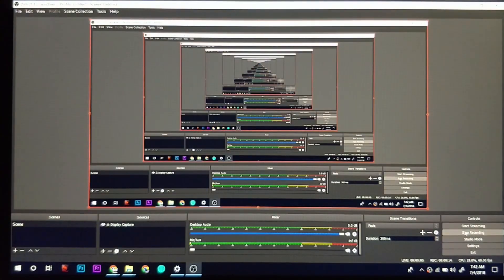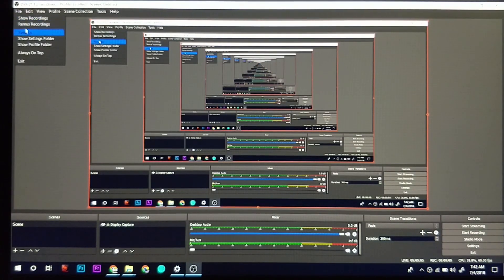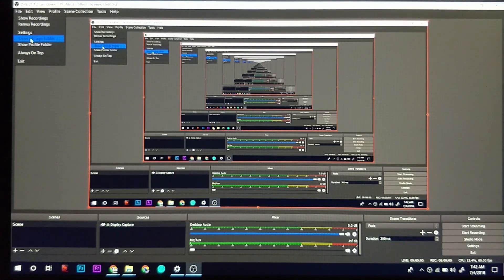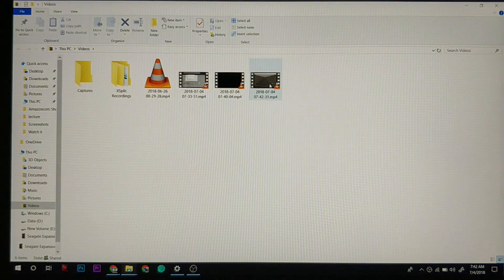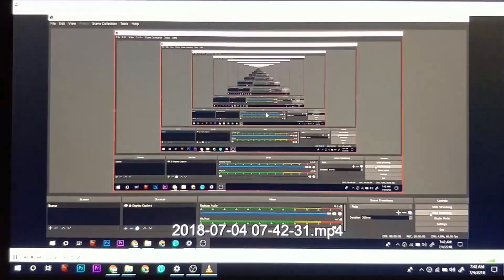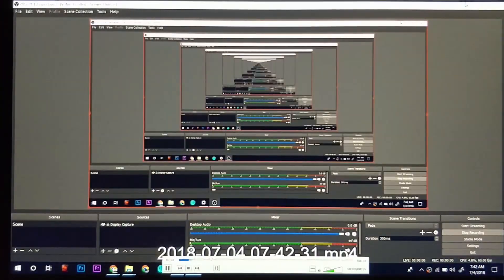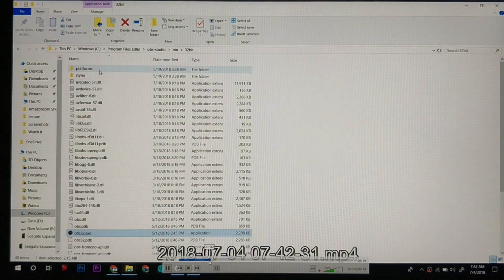After that, you can stop recording, click show recordings, and this is the video which I just created. It is working all fine and perfect.